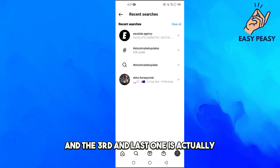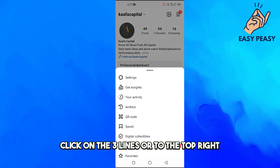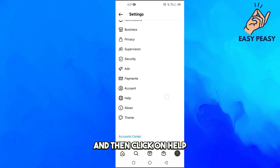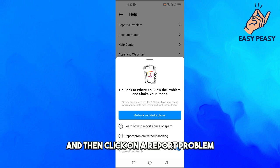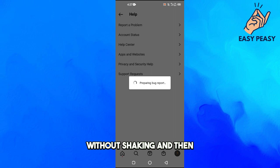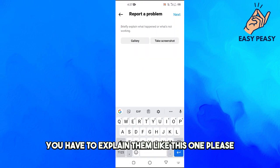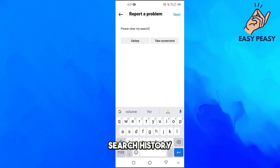The third and last method is to go into your profile, click on the three lines at the top right, then click on Settings, then Help, then Report a Problem. Click on Report Problem Without Shaking and then explain your issue — for example, write: 'Please clear my search history.'